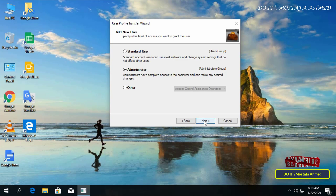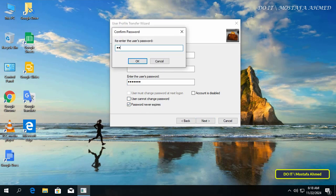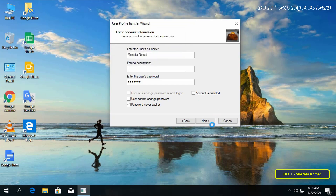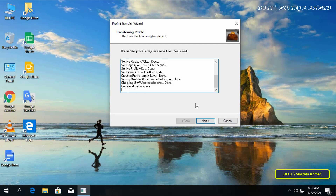Here you will be asked to create an account with the same name as the profile you want to import. Click OK and select the type of account you want, then click Next. Enter the full user name, a password for the account, and select the account settings, then click Next. Confirm the password and click OK. Wait until the user profile import process is complete — it will take some time depending on the size of the profile data.